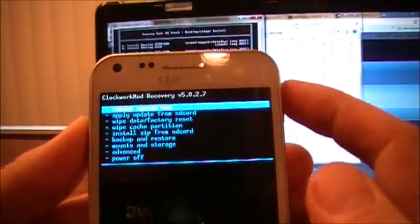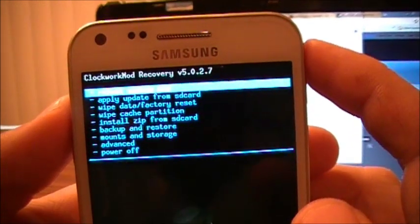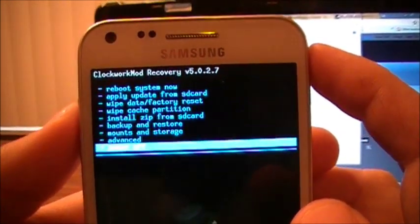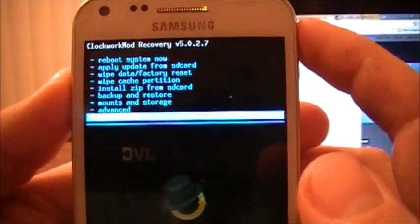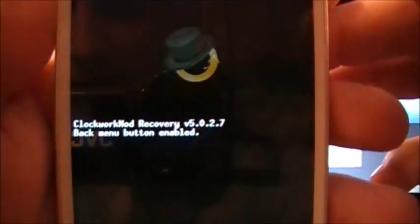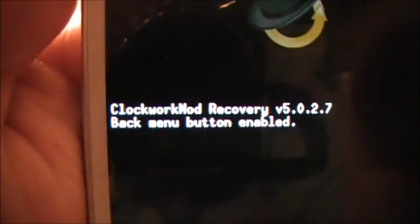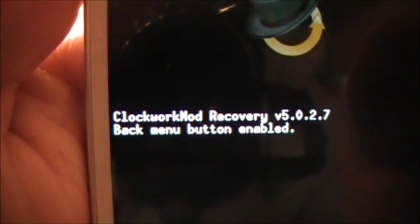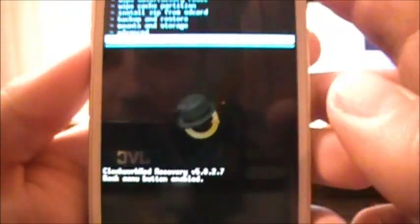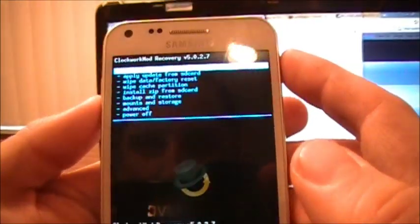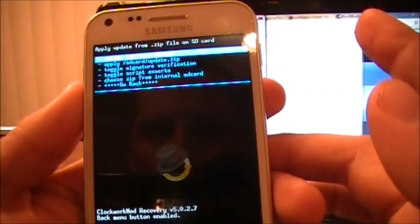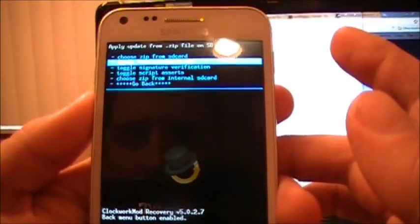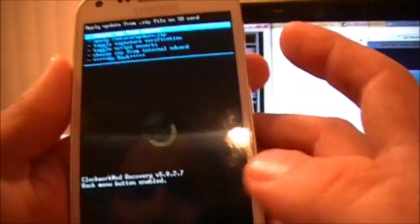You have to press up on the volume button, down on the volume button, up on the volume button until it says 'back menu button enabled.' So once you see that, you'll be able to start selecting things using your power button.